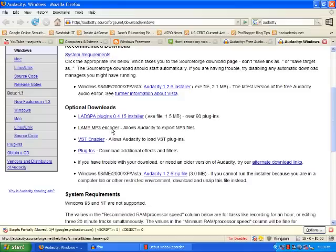The Audacity program does not have a built-in MP3 converter, so you will need to use the LAME MP3 encoder.